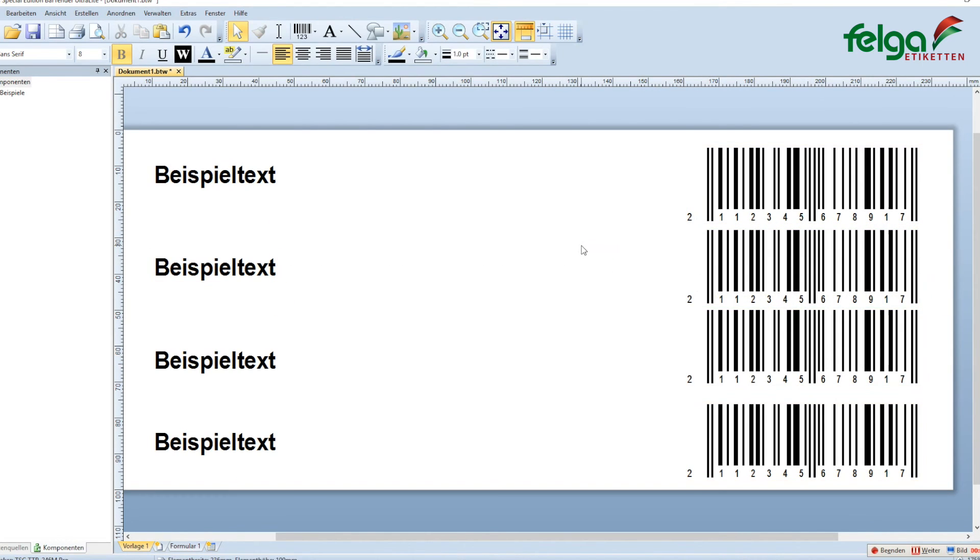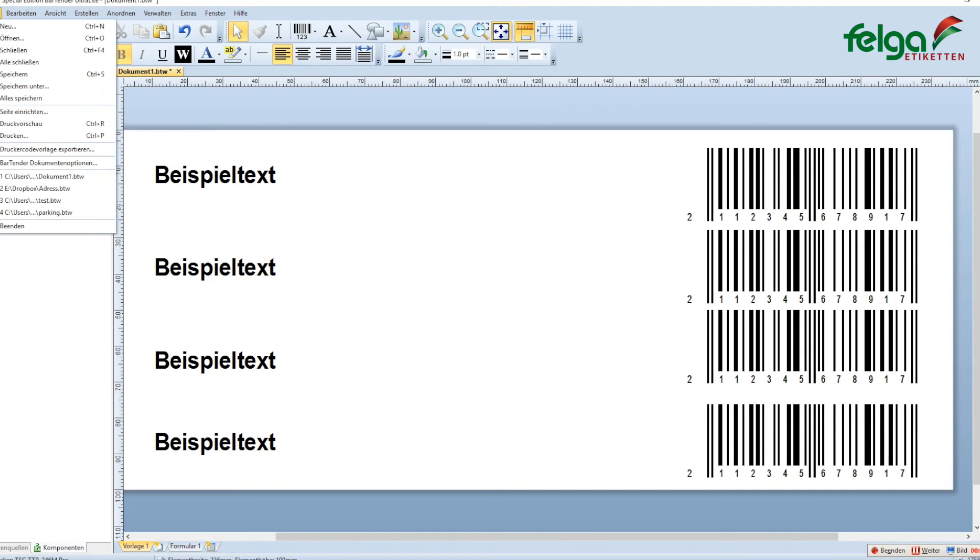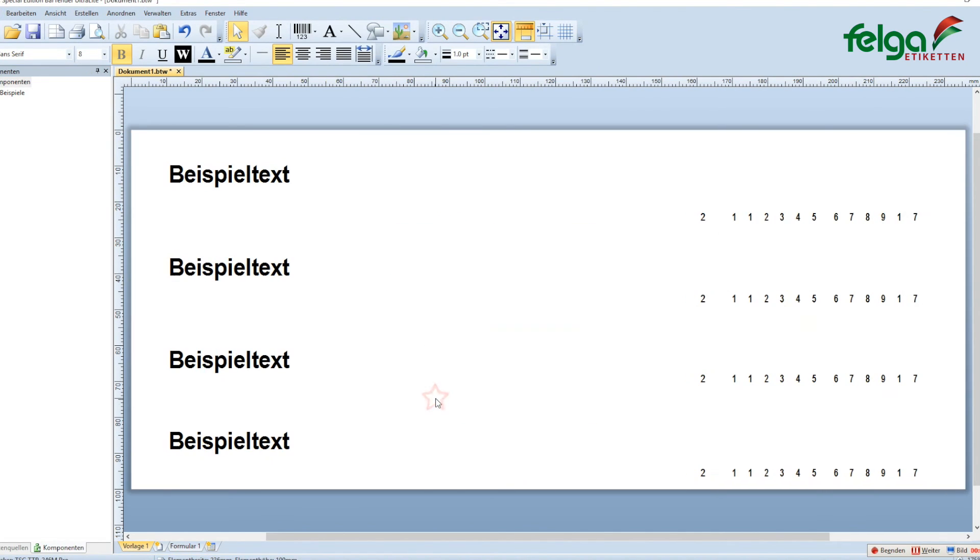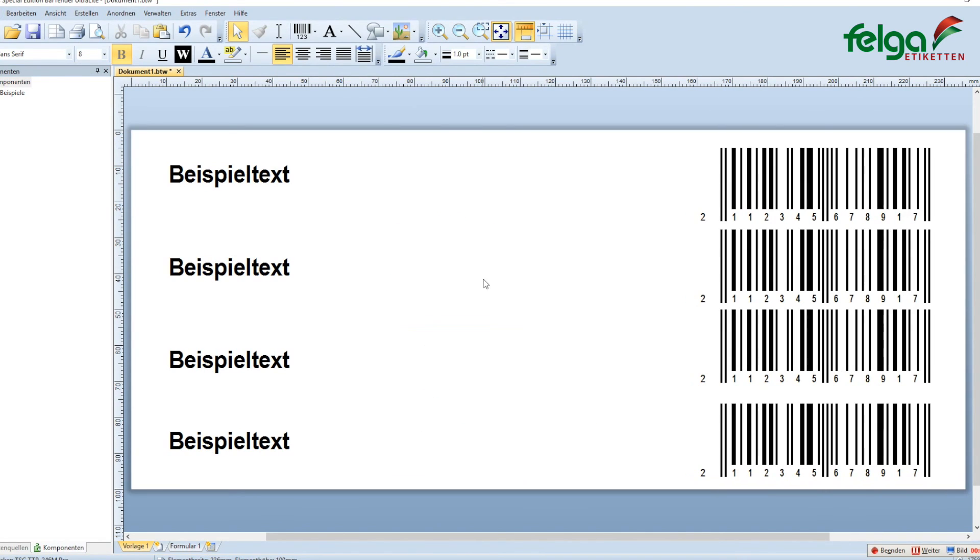This might be our first label we want to print. You can go to File, Print, select the number of labels you want to print, and click print.